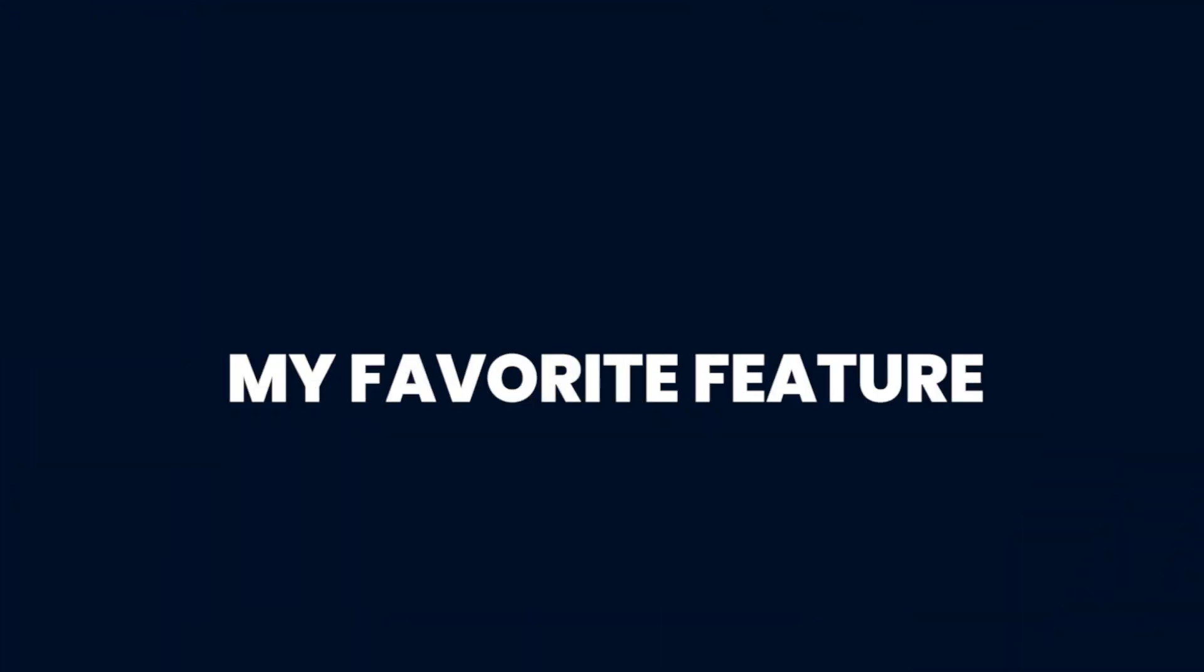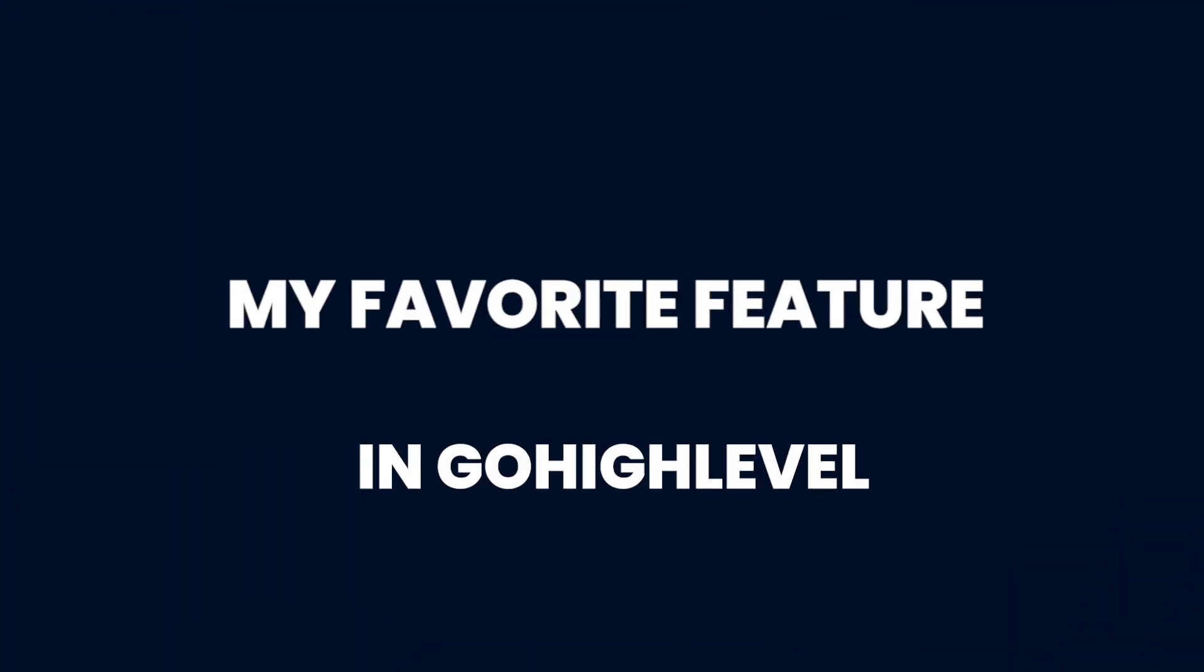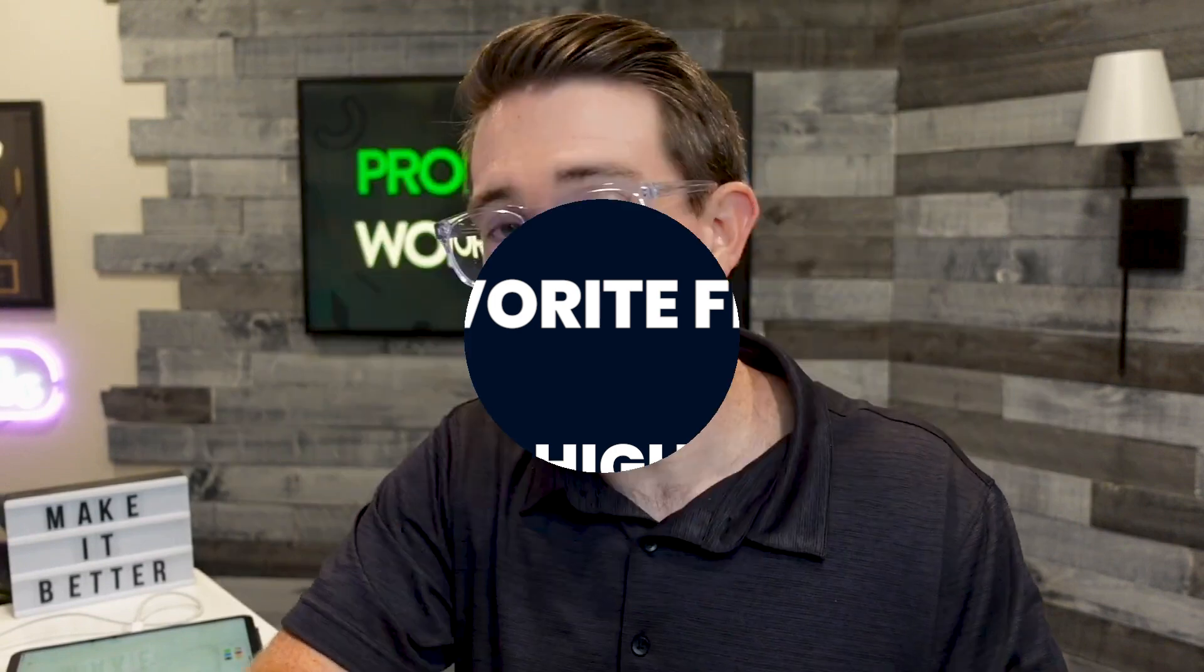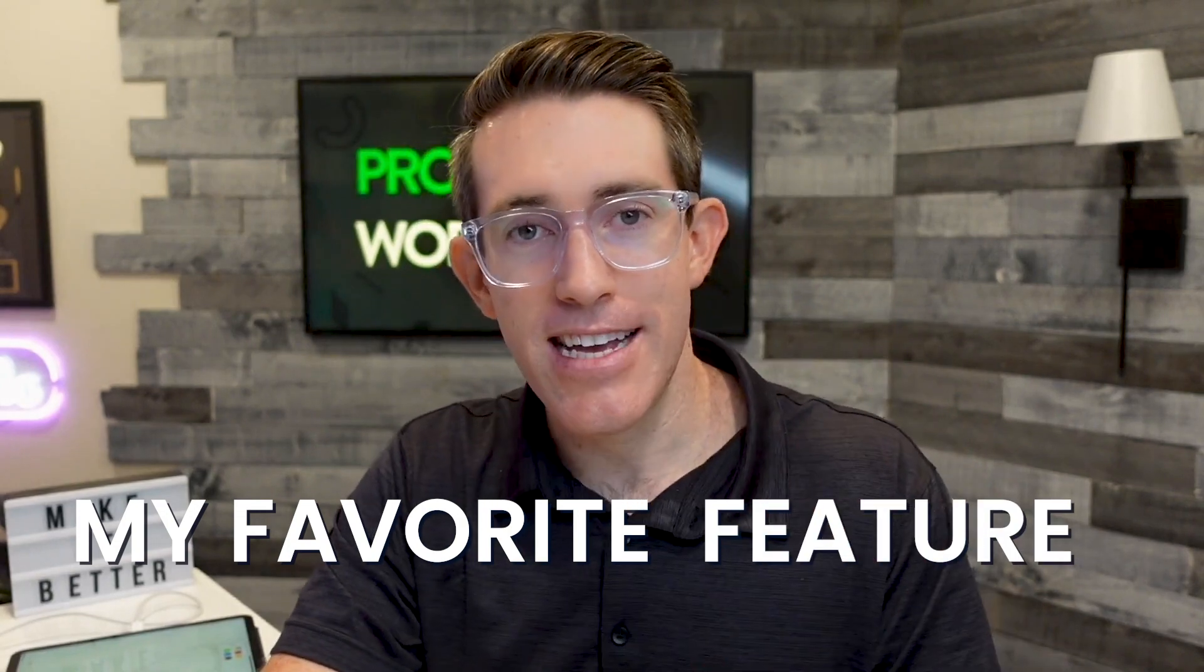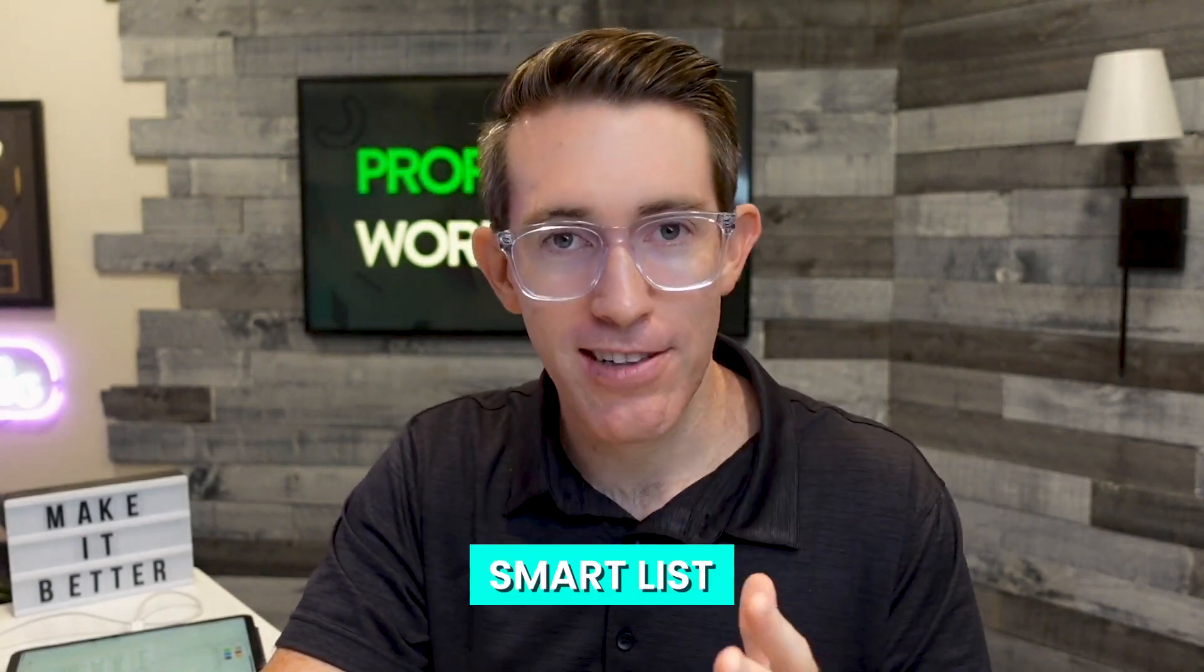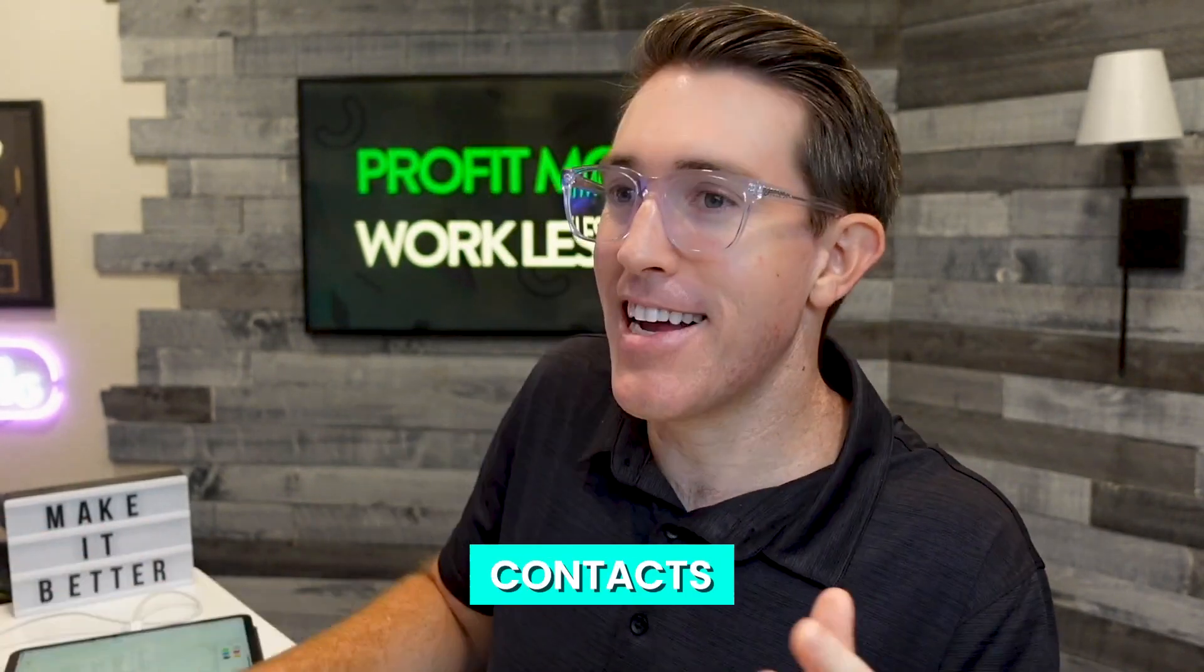What is up? How's it going? I want to talk to you through my favorite feature in HighLevel. There's a lot to love and there's new stuff coming out literally every single week, but still consistently my favorite feature is smart lists or contacts.